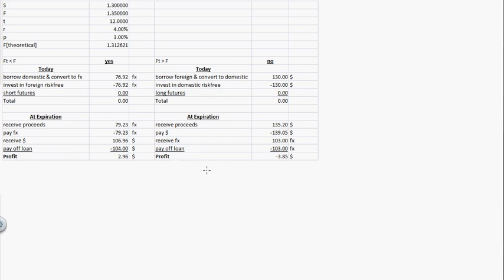Let's talk about covered interest arbitrage. This is given information and I'll walk you through the spreadsheet and what you would see on a test. The current exchange rate is 1.3 dollars per euro.